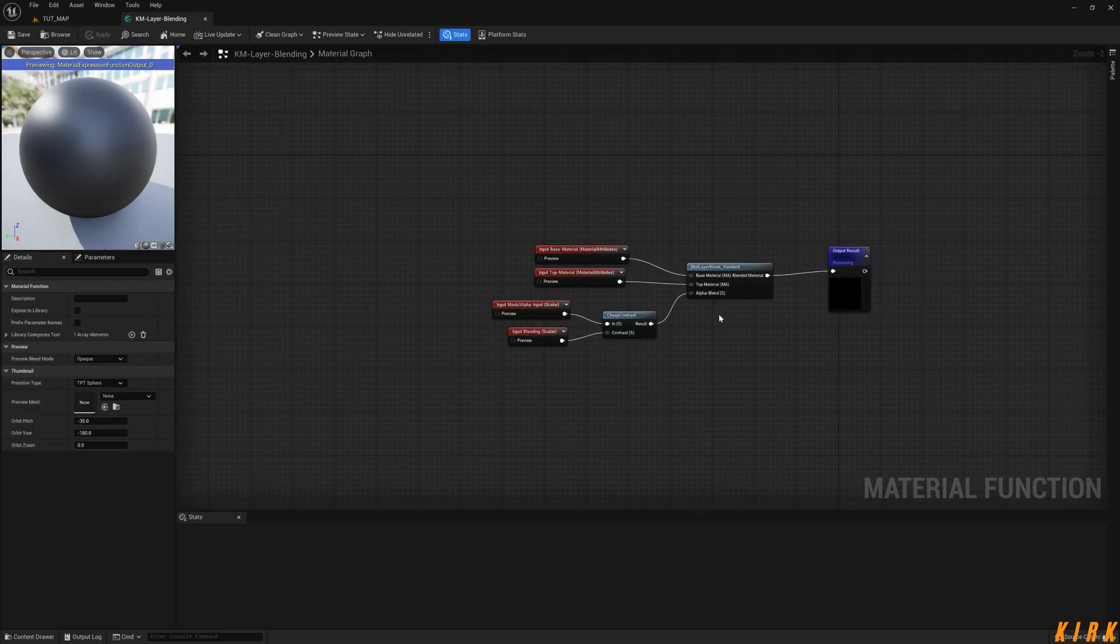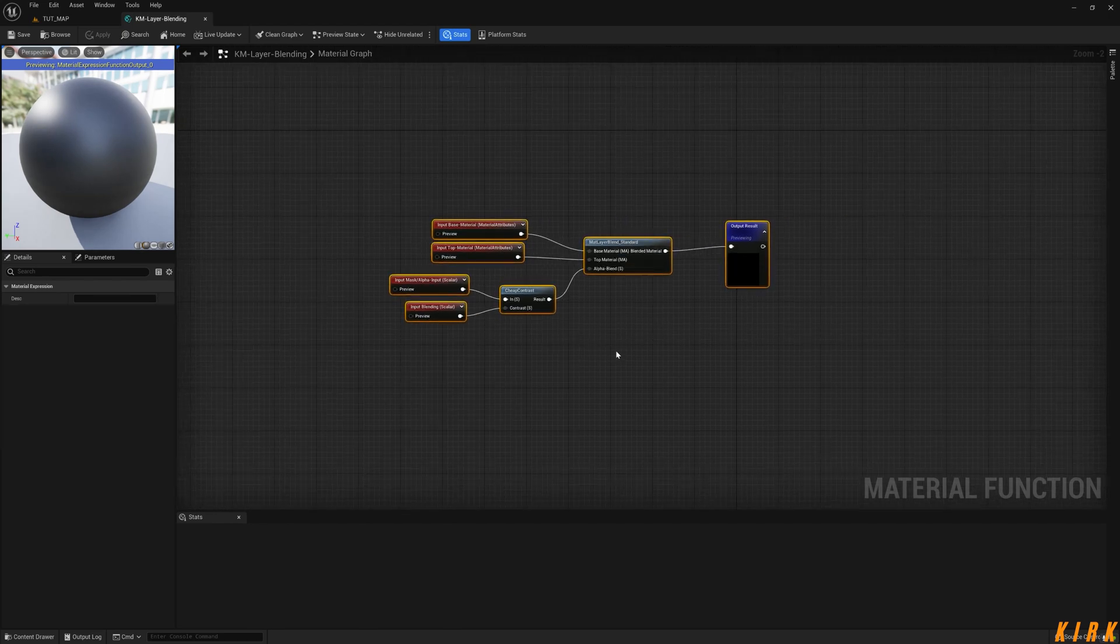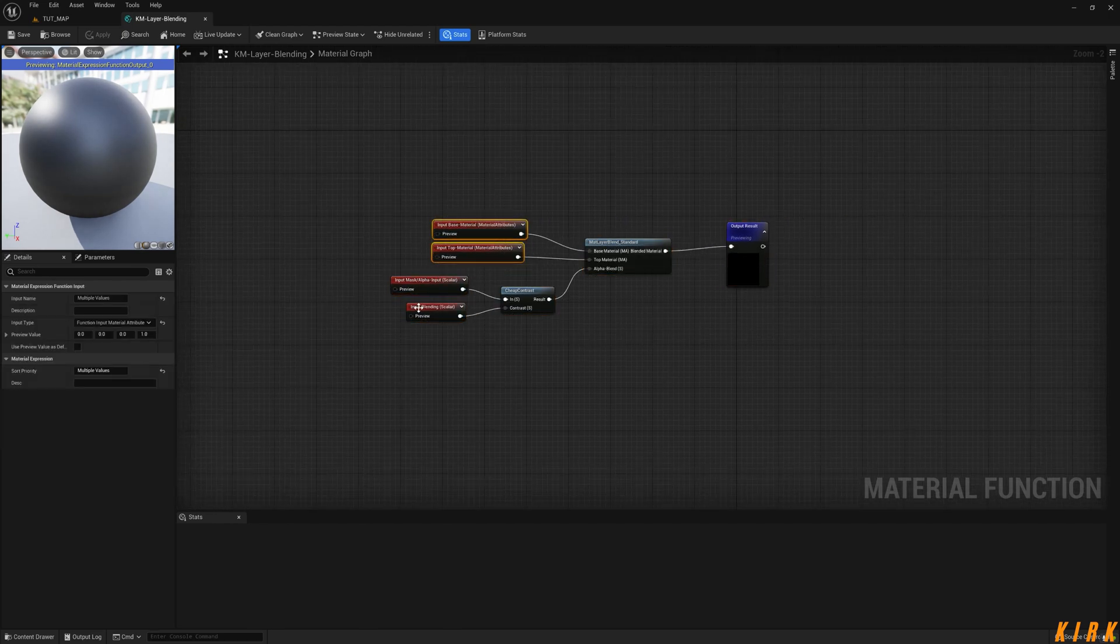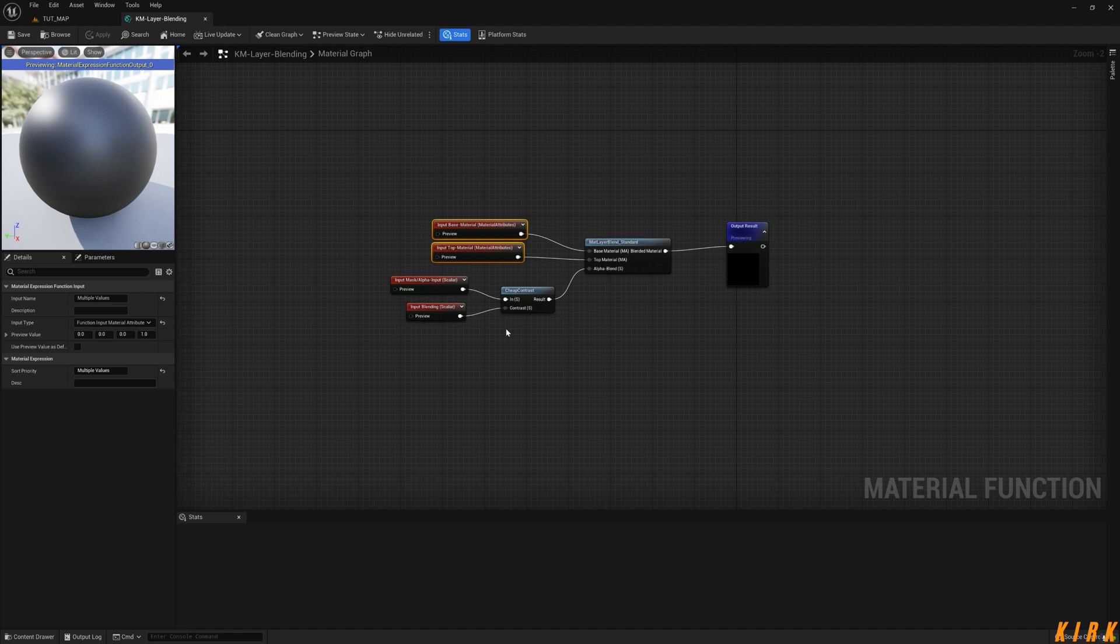And save at the top. This is a simple function in which we can blend two material layers together and we have the ability to use a mask and to have a scalar parameter to change the blending amount. I hope this was helpful. If it was, like it and subscribe the video and I'll see you in the next video, thank you.